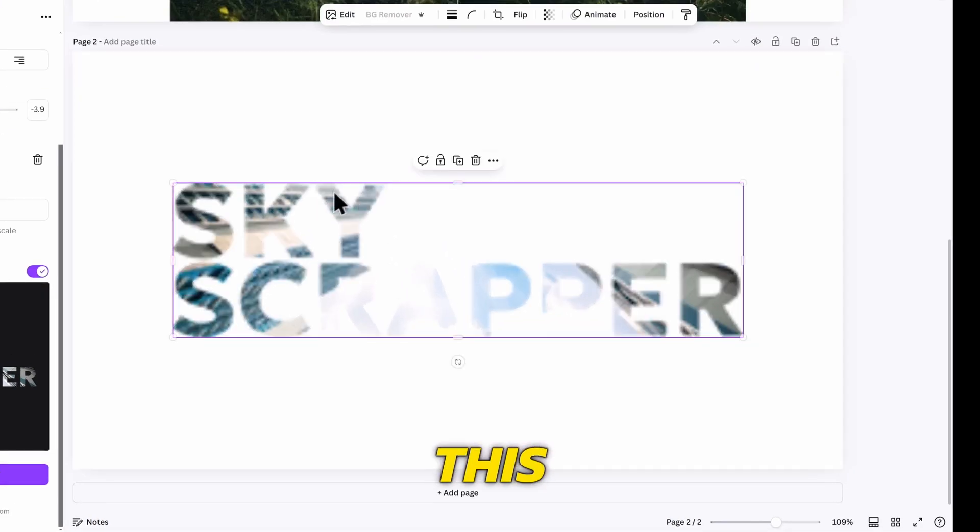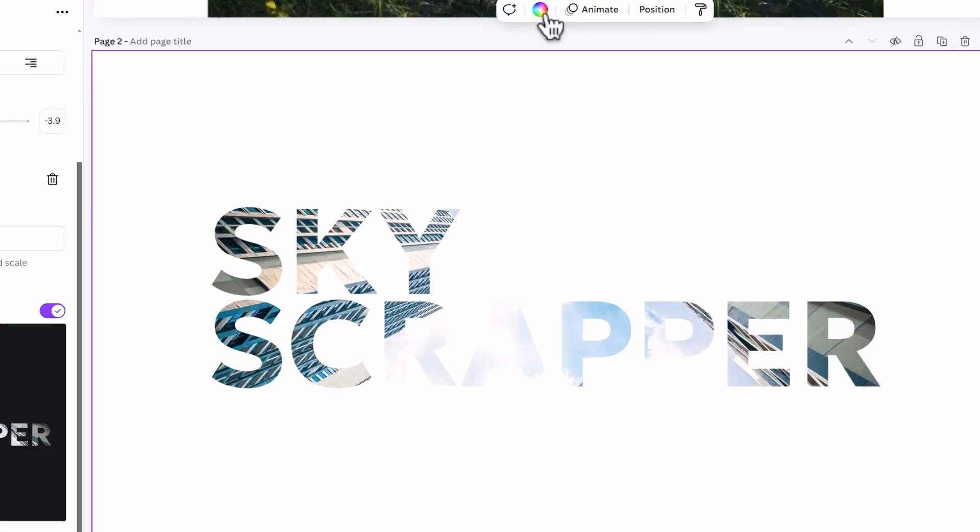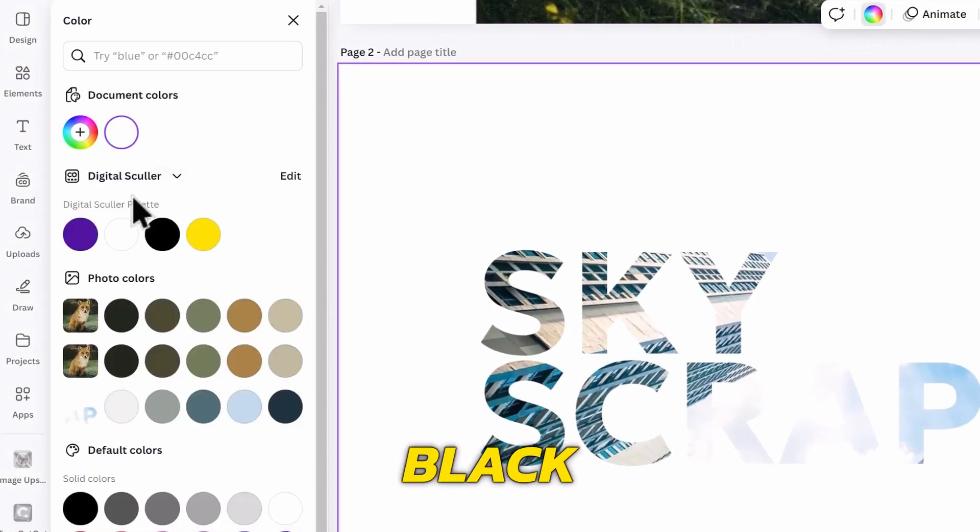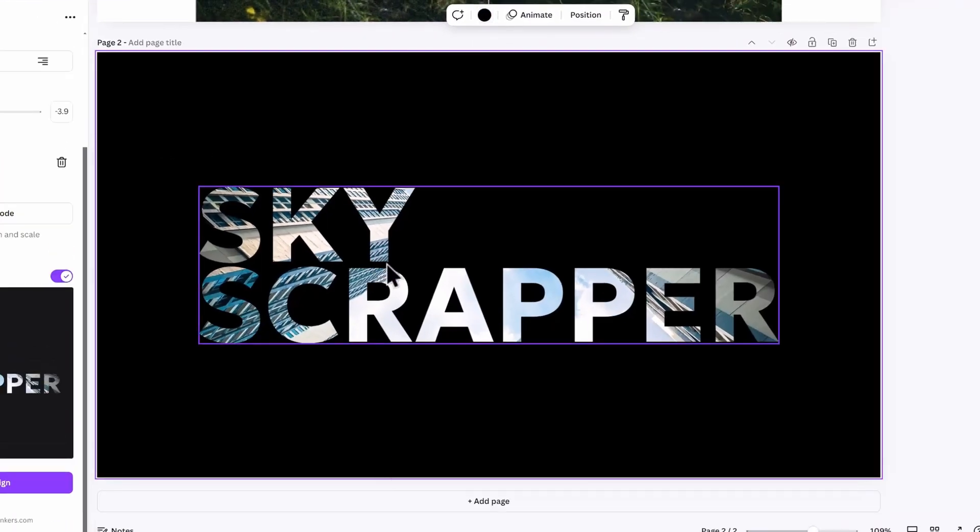I will enlarge it like this, and while it doesn't show the effect properly, we can add a black background behind it to make it appear better.